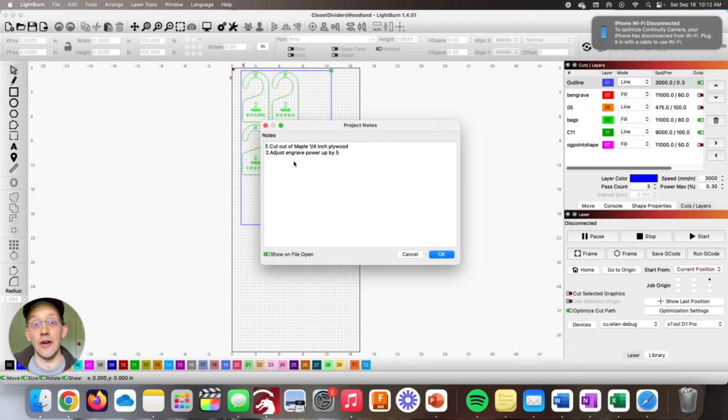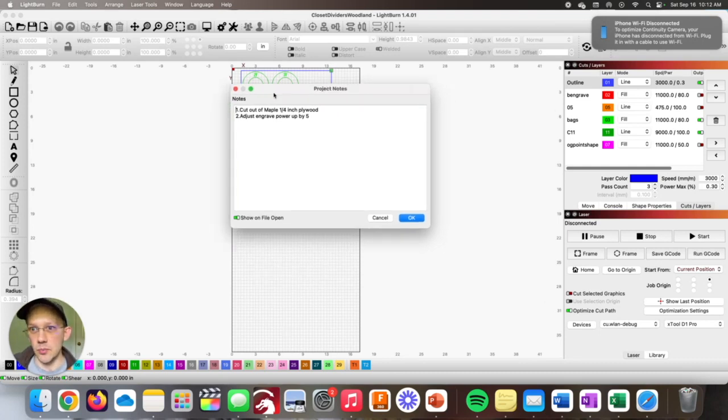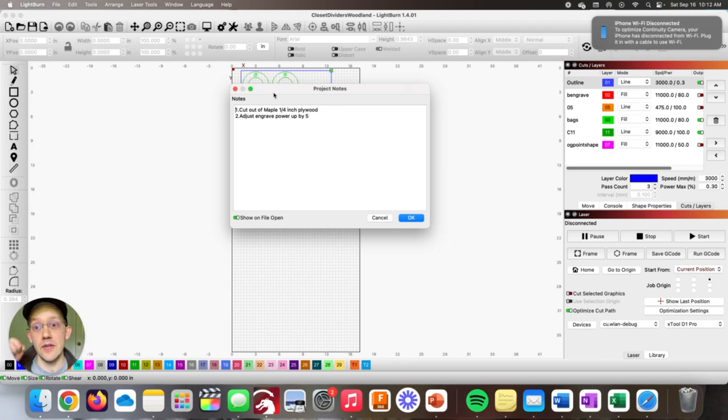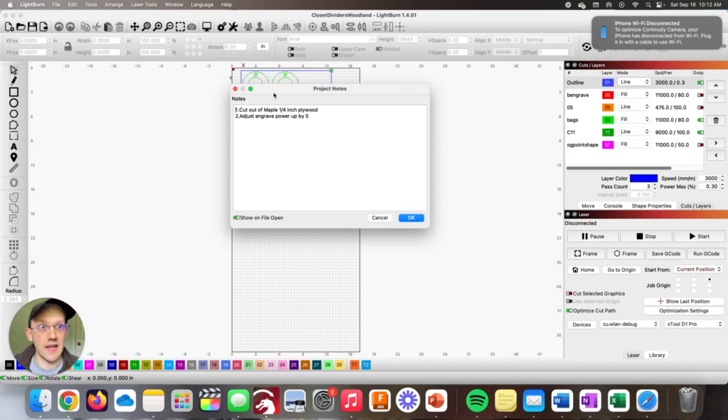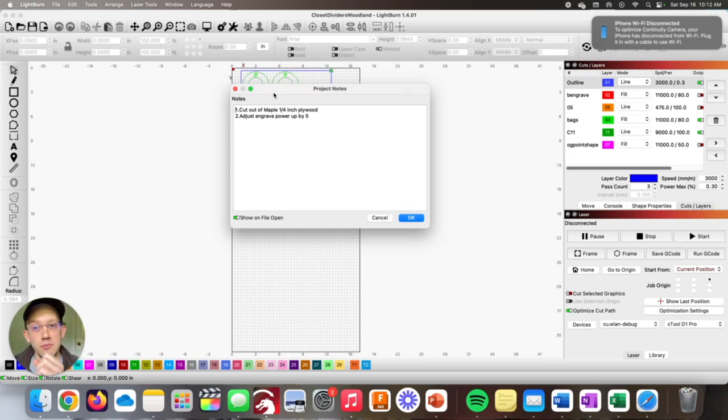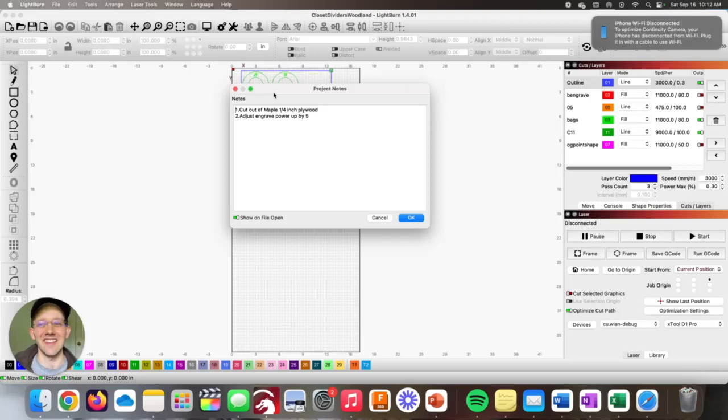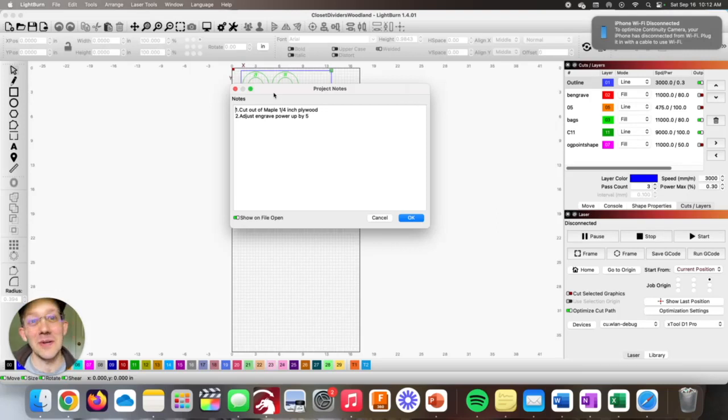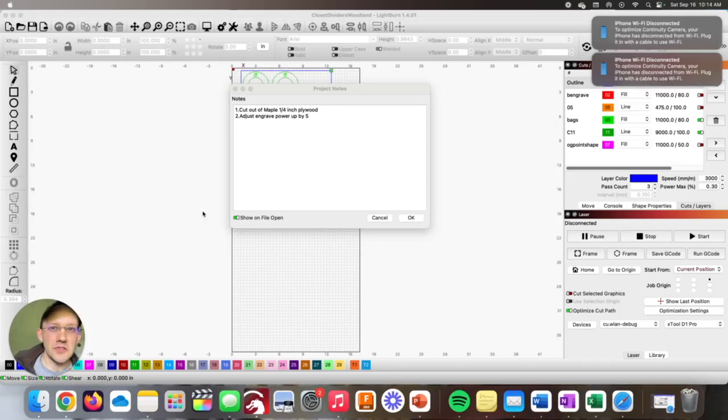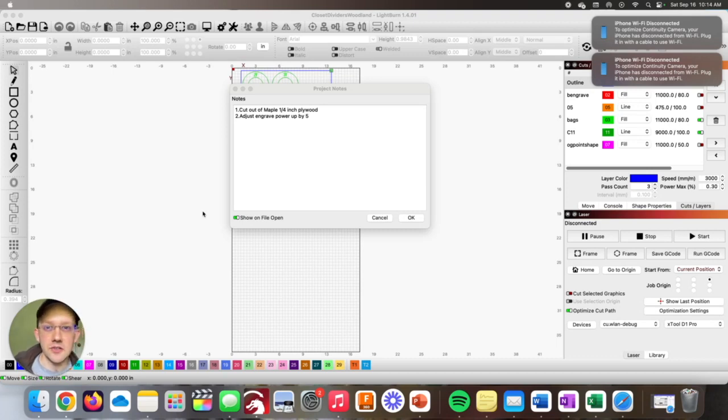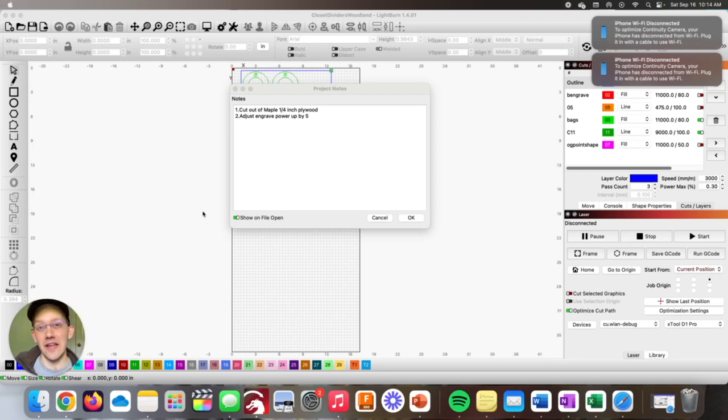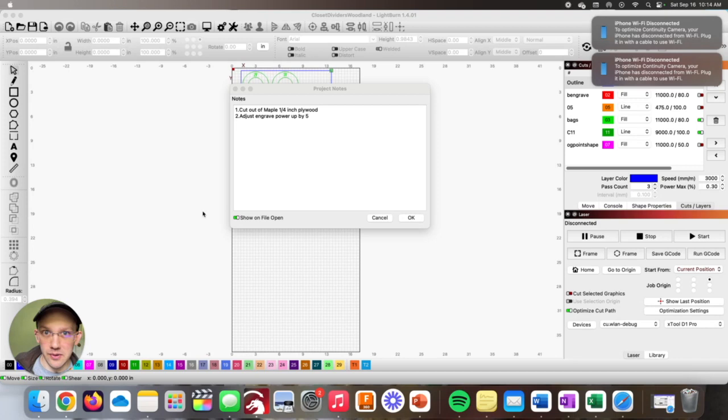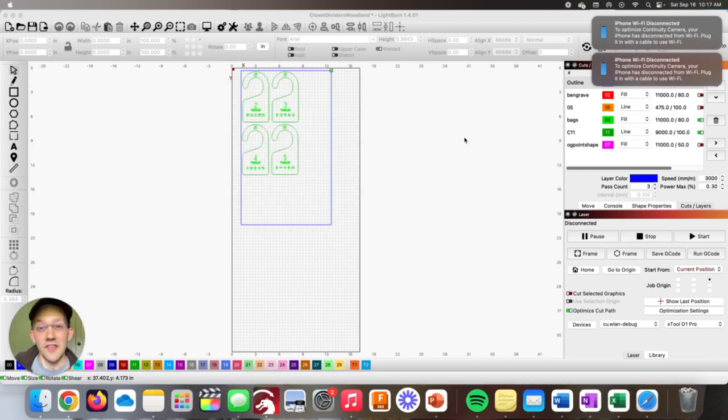I just reopened the file, and as you can see, this little project notes pop up came up on the screen, which could be really powerful as part of your process. If you have one person designing and another person running the job, or perhaps you just want to make sure that you don't forget to do these things later. I wanted to give a quick shout out to the computer creations channel, which I'll link in the description below, because I first learned this tip from that guy.